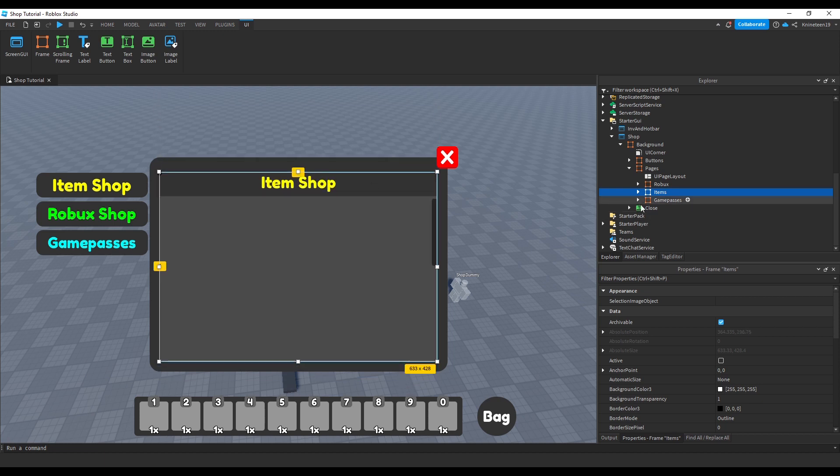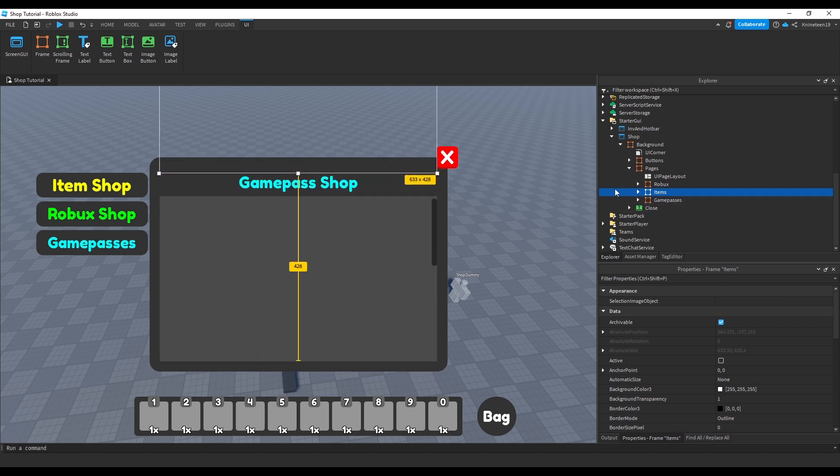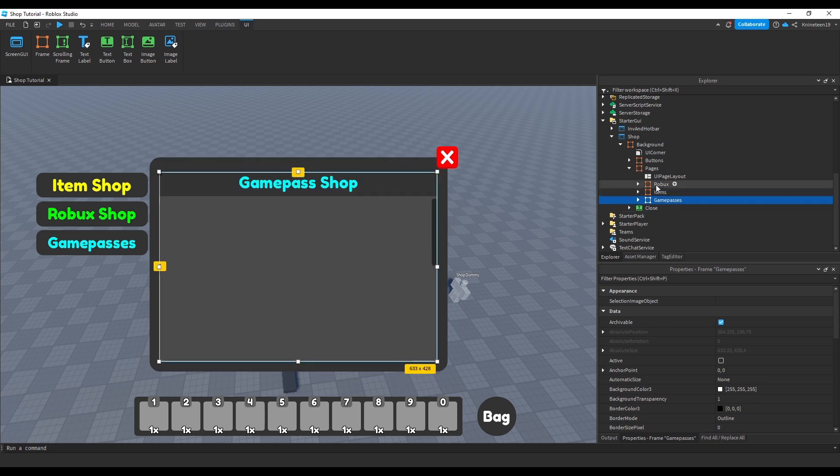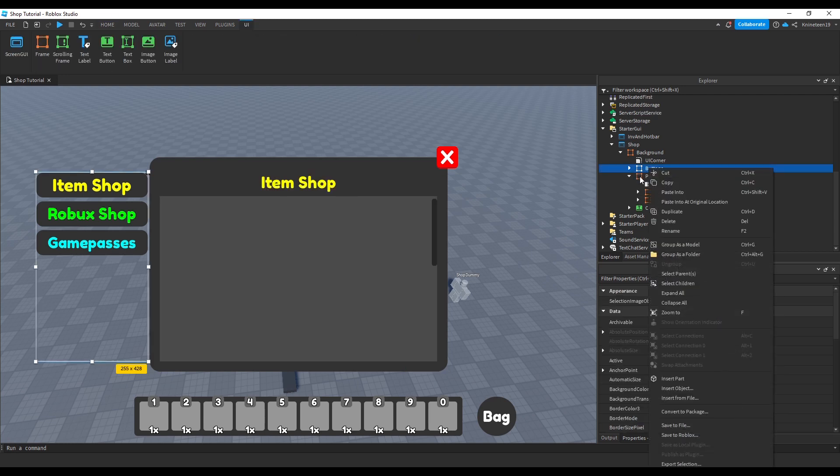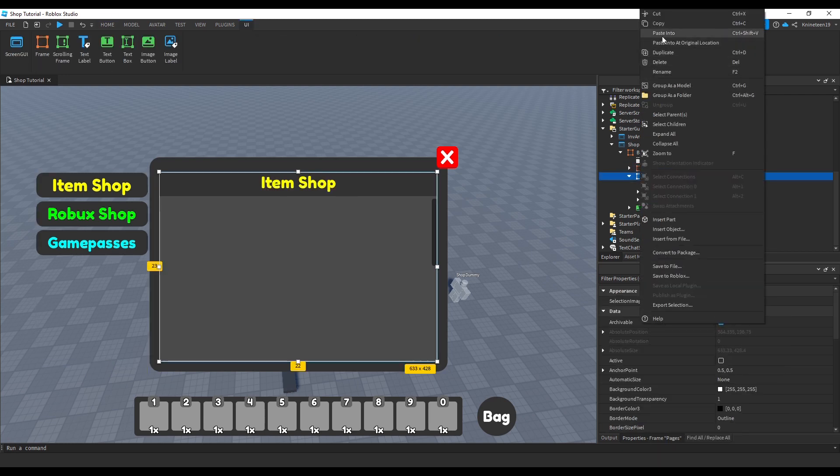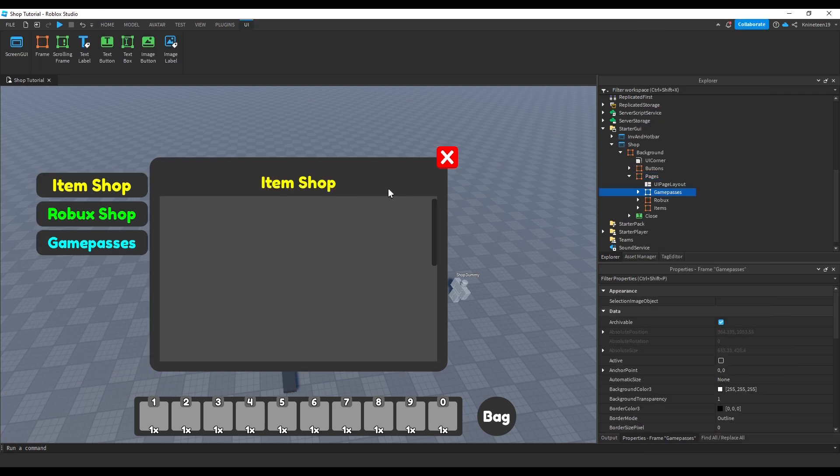We'll do this to position the Game Passes button after the Robux shop button as well as position the Game Passes shop page after the Robux shop page to match the buttons.